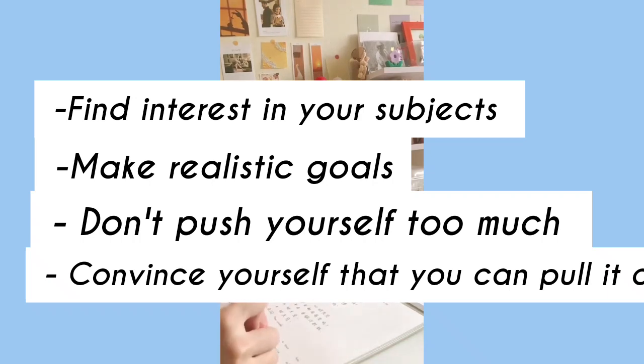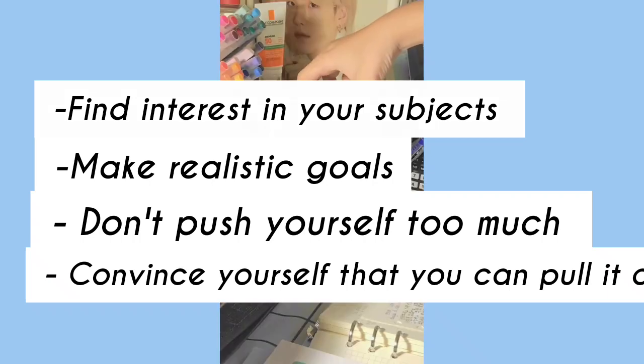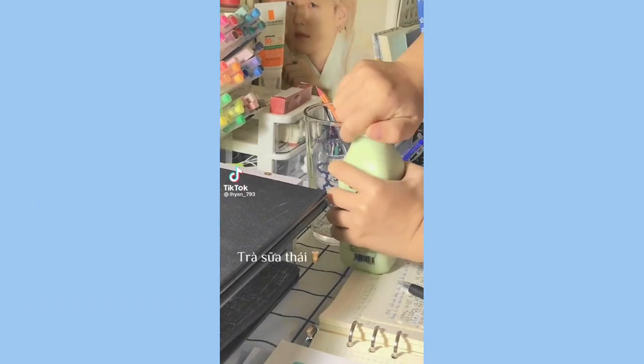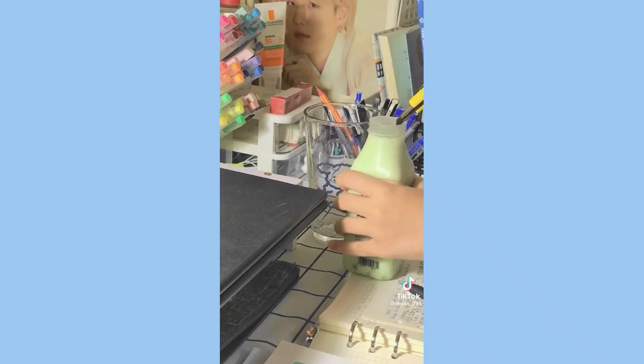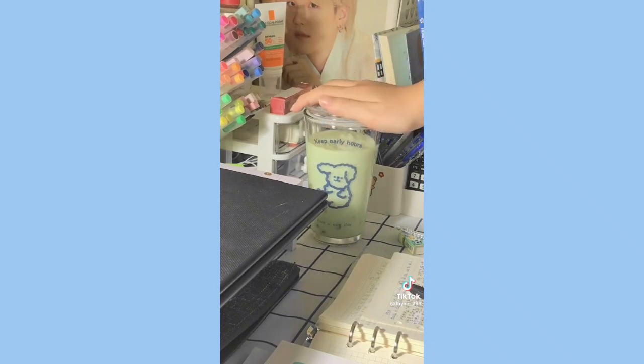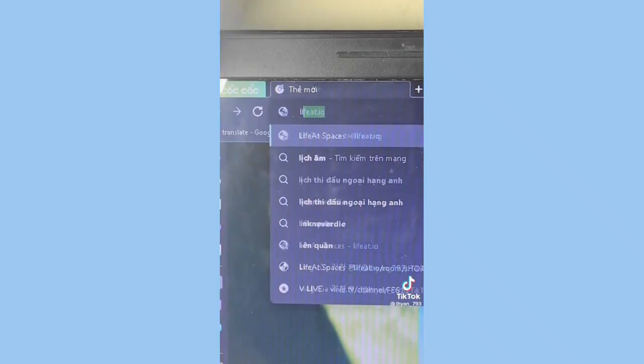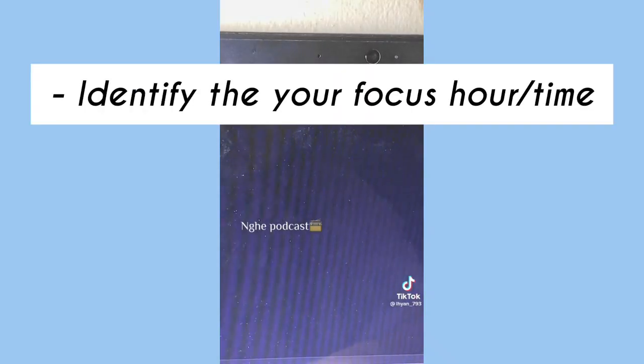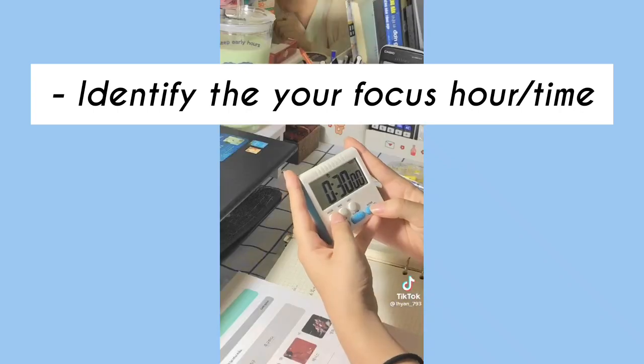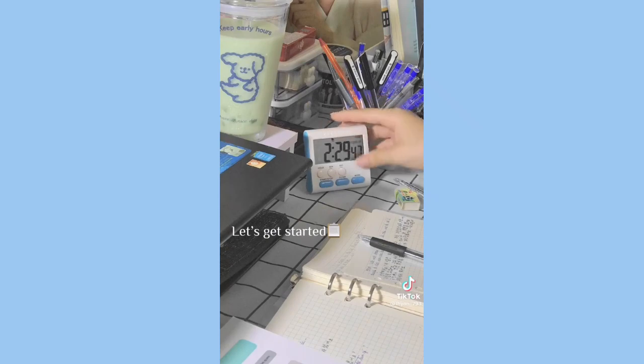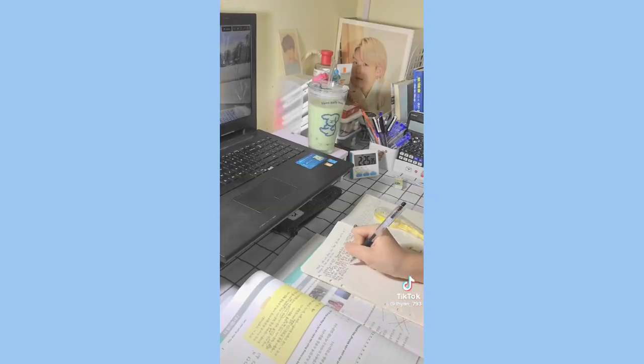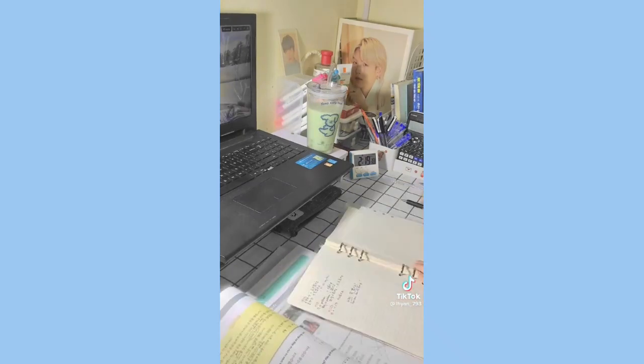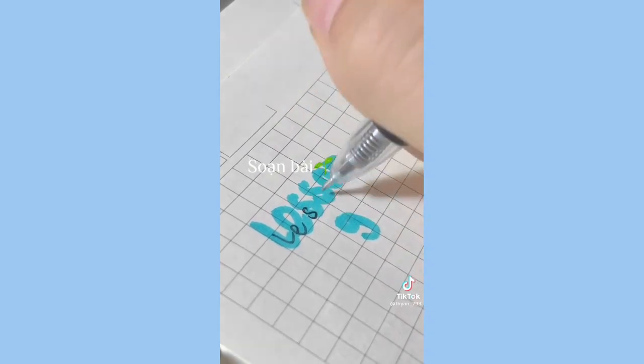Make realistic goals that you can actually achieve in time and don't push yourself too much. Convince yourself that you can pull it off. This is the best trick - trick your brain and convince yourself that you can actually pull it off, even though you know you're easily distracted. It starts from the brain. If you can convince your brain that you can do it, you can convince your body to do it. Identifying the best time to study helps a lot. I'm usually very focused when I just woke up, so just find the time that you are very focused.